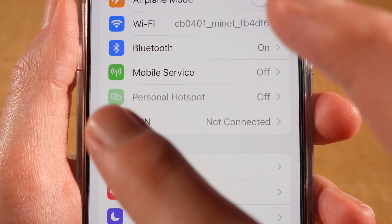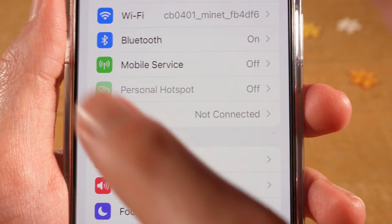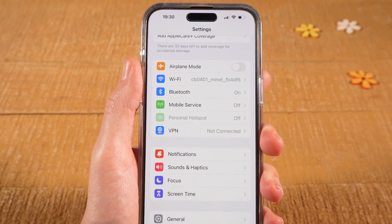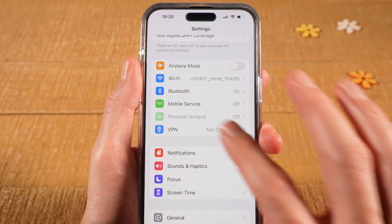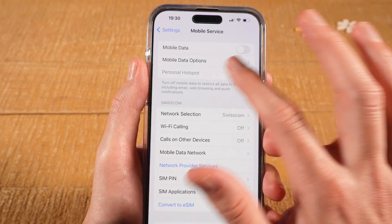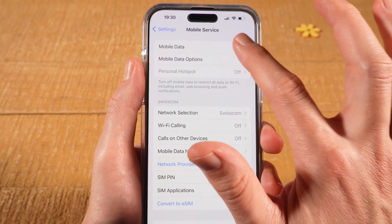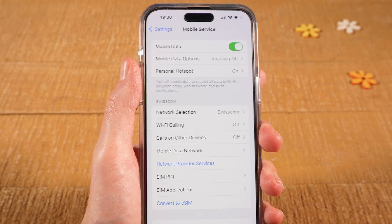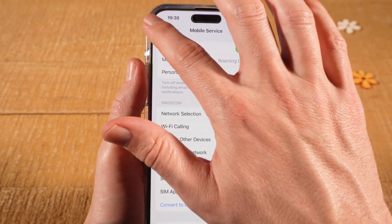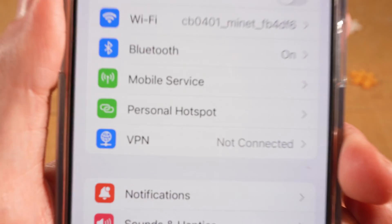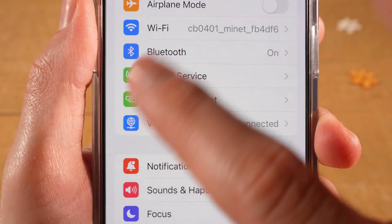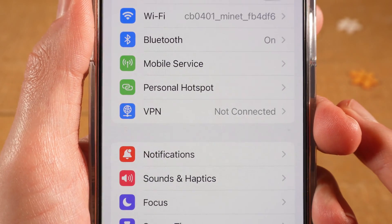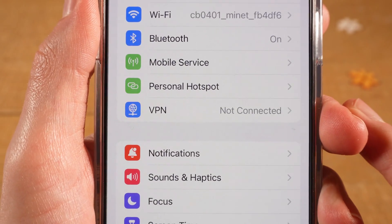Now if the problem is that Personal Hotspot is grayed out, here's what you should do. First of all, tap on Mobile Service, and then make sure that Mobile Data is toggled on. Once you've toggled on Mobile Data, go back and have a look if Personal Hotspot is now indeed available for you. In my case, you can see that it's now not grayed out anymore.